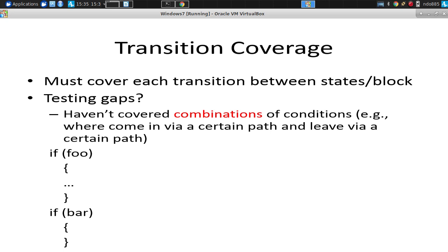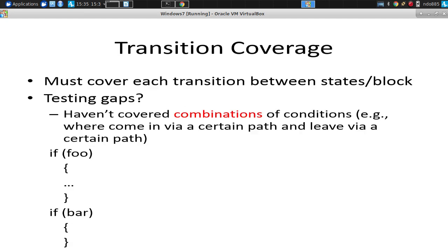So in general, complete path coverage is not possible, but there are still some pretty big gaps with transition coverage, and combinations of conditions are one of them. Maybe this works if you take any combination of foo and bar being true except both of them being true, in which case it blows up. It requires you to go through the consequent case, the case where it's true for both for it to blow up.